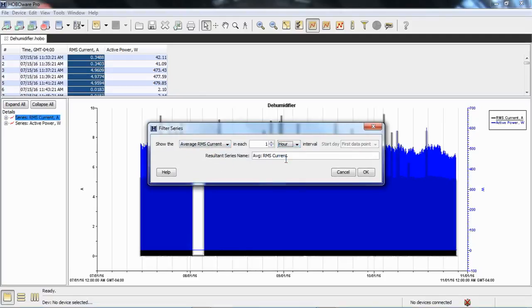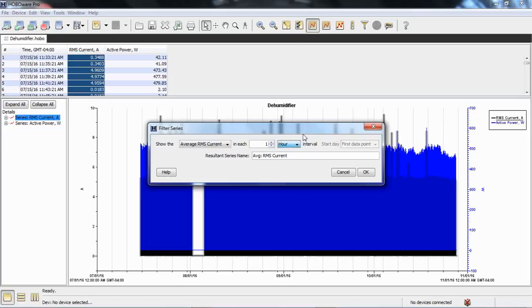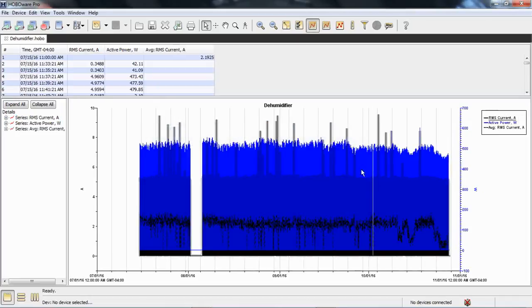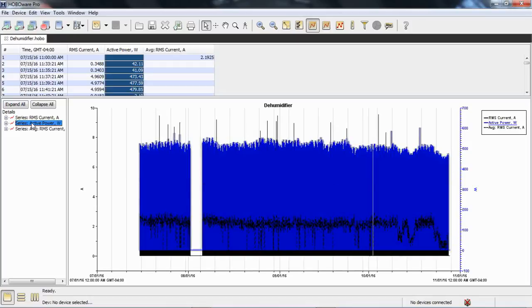And again, you can do it by day, by week, by month, by second, by minute, whatever you'd like. This is two-minute data, so let's go with hourly average. You can see our new series is created down here.